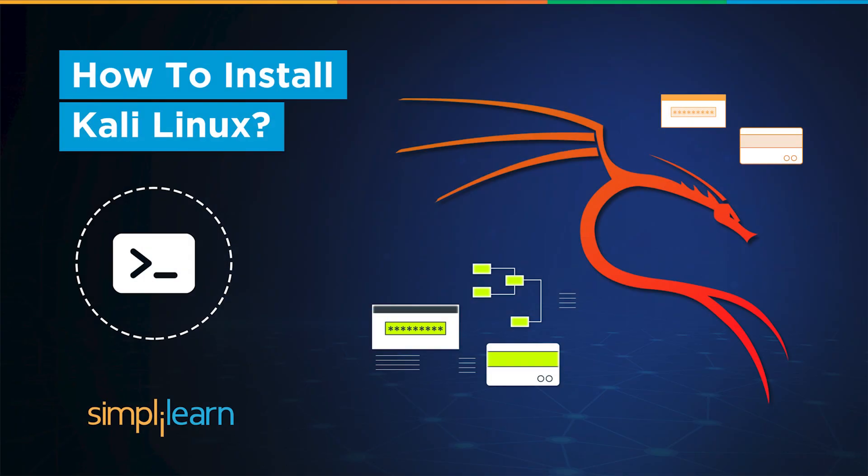Hello everyone and welcome to Simply Learn. In today's tutorial, we are going to learn how to install Kali Linux on VirtualBox and discuss various other ways through which you can install Kali Linux on your desktop operating system. Kali Linux is a powerful tool for cybersecurity professionals and enthusiasts. I will guide you through the installation process step by step. So let's get straight into it.